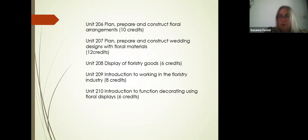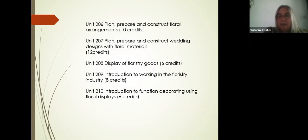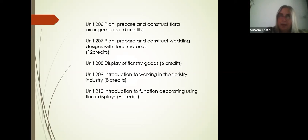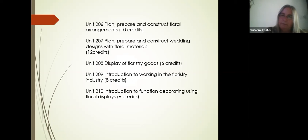You'll also study the display of floristry goods — you'll be put into groups, come up with themes such as a Christmas window, Valentine's, or Easter, design ideas, and then set it up as a group. You're assessed from the start of planning your window through to taking it down. Unit 209 covers working in the industry: health and safety, risk assessments, accident reporting, CVs, letters of application, posters, flyers, and spreadsheets. This unit also has a mandatory work placement of a minimum of 40 hours throughout the year, done weekly or in blocks.